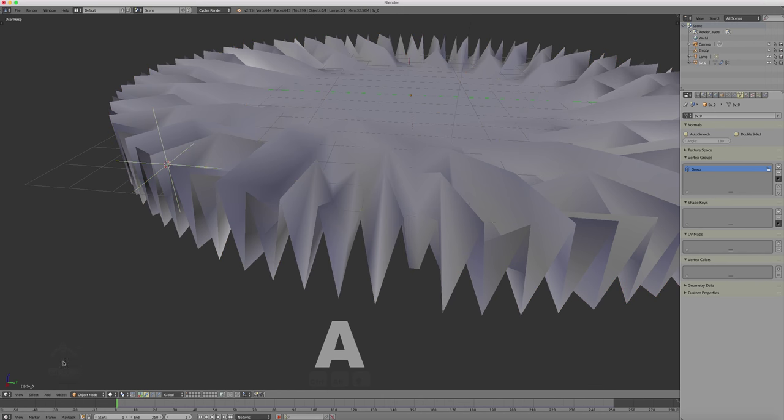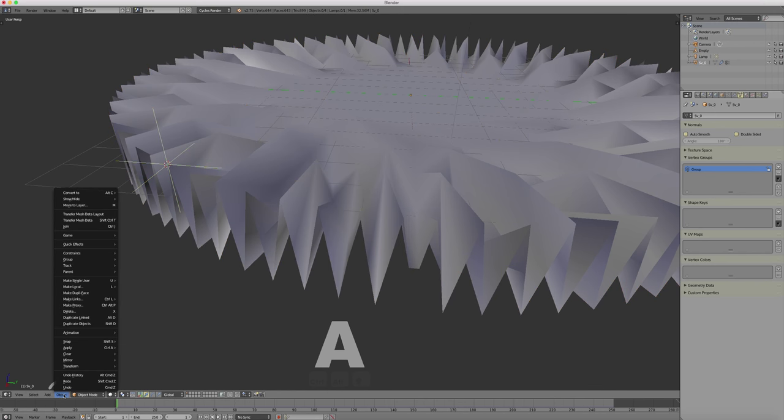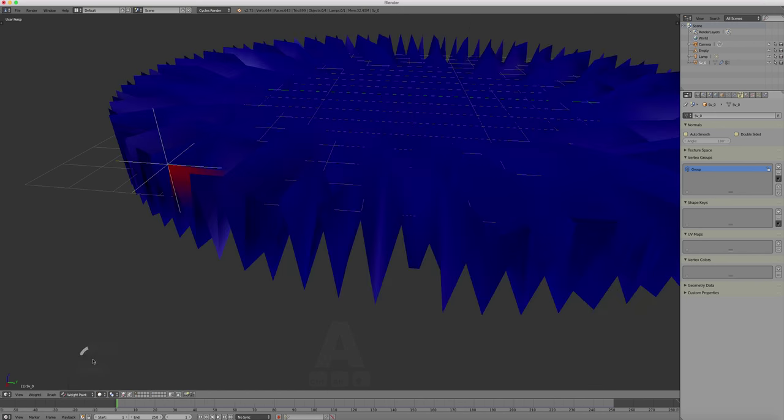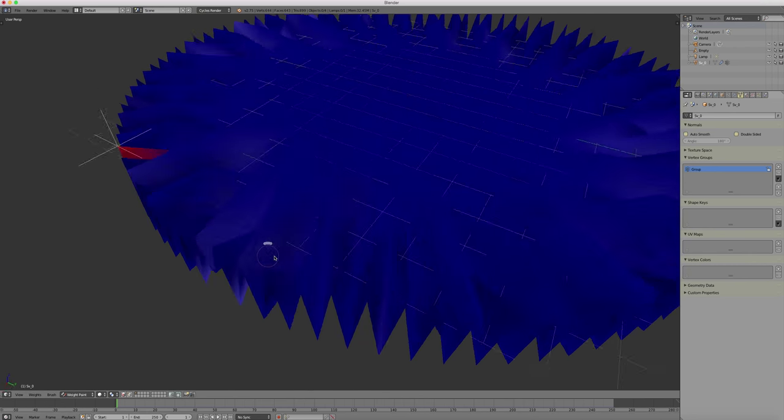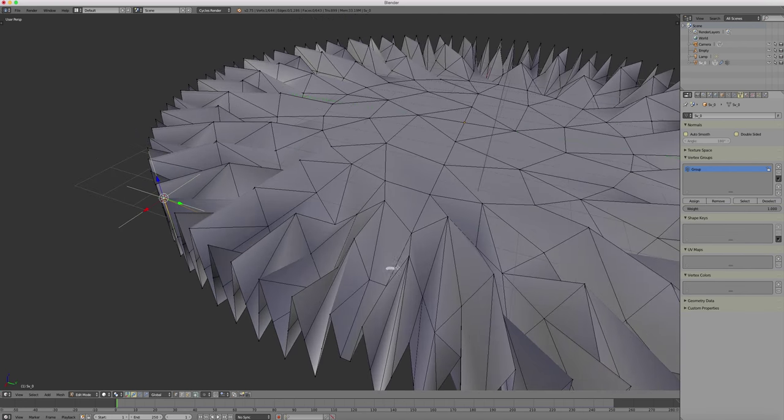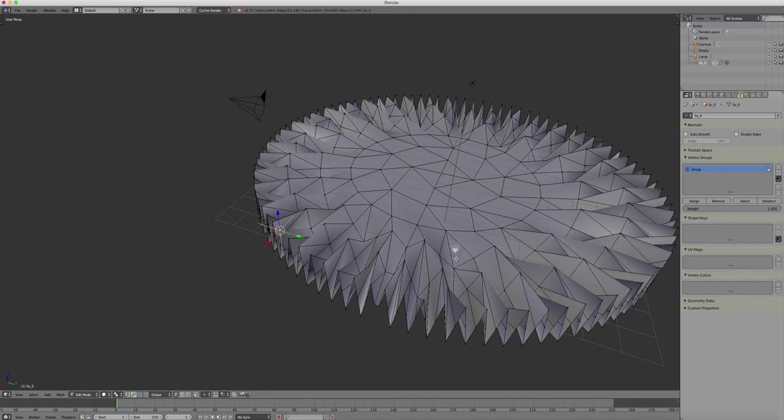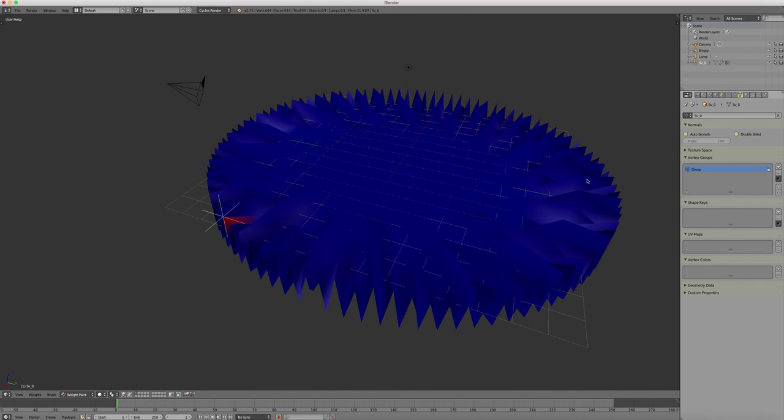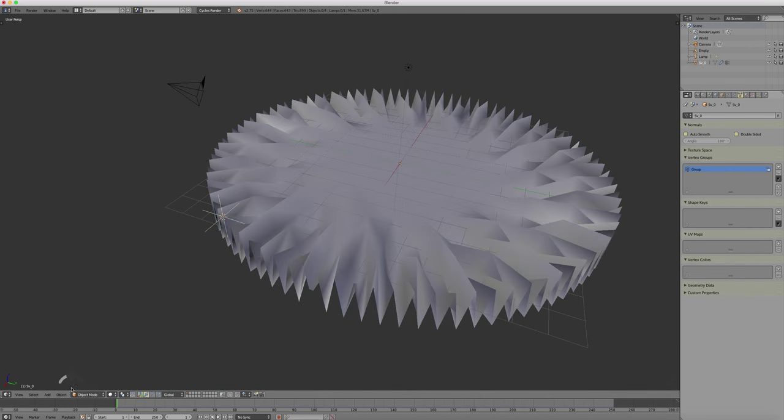Now when we press play, we should have a problem. Maybe see later. Because we forgot one thing to do. But it's good to know the effect. So I'll show it now.